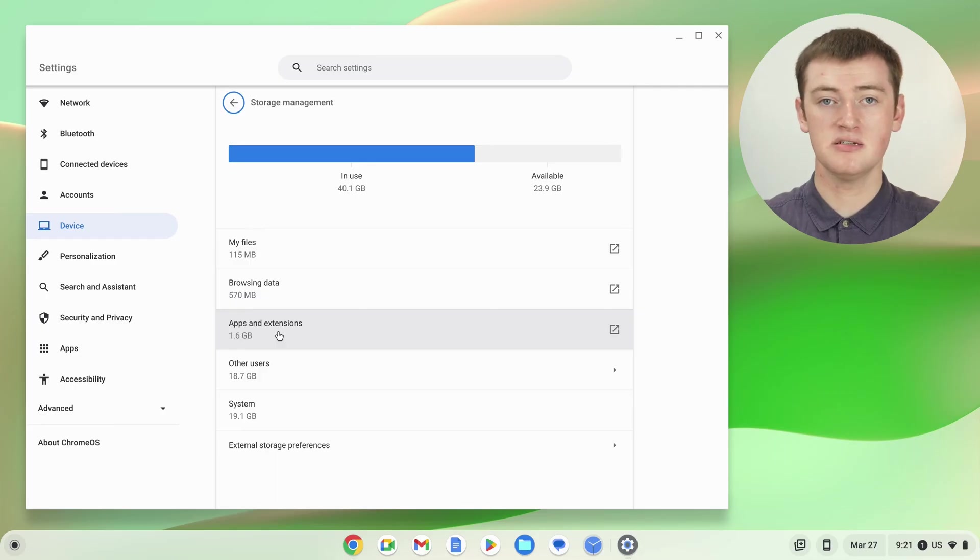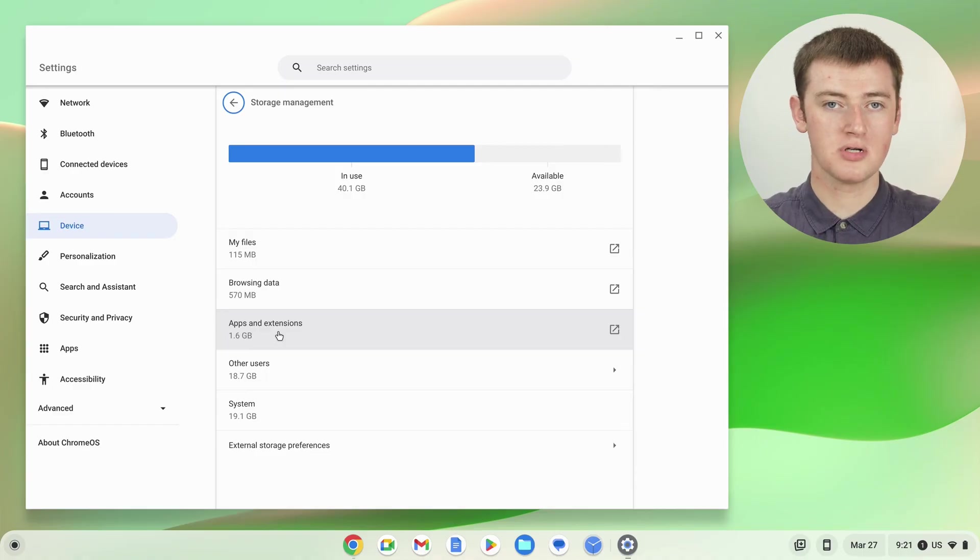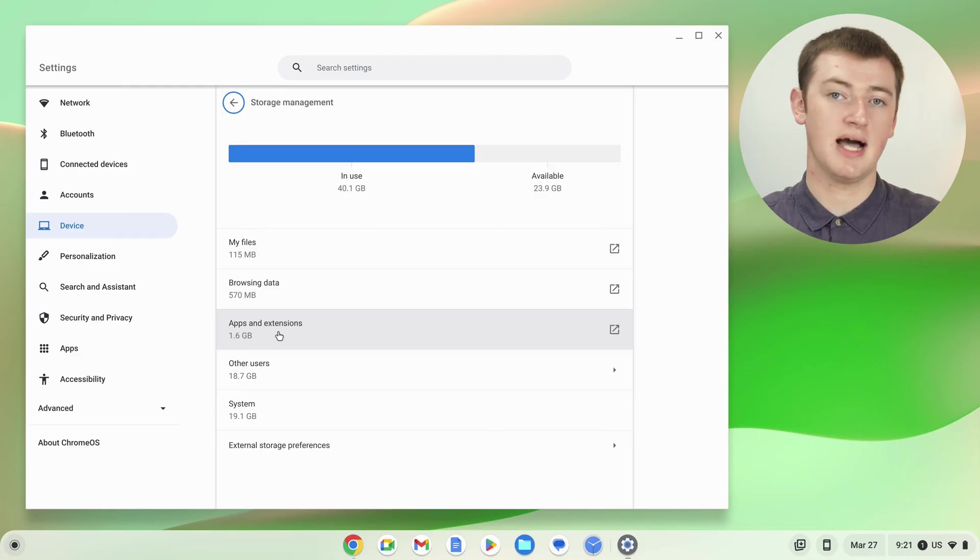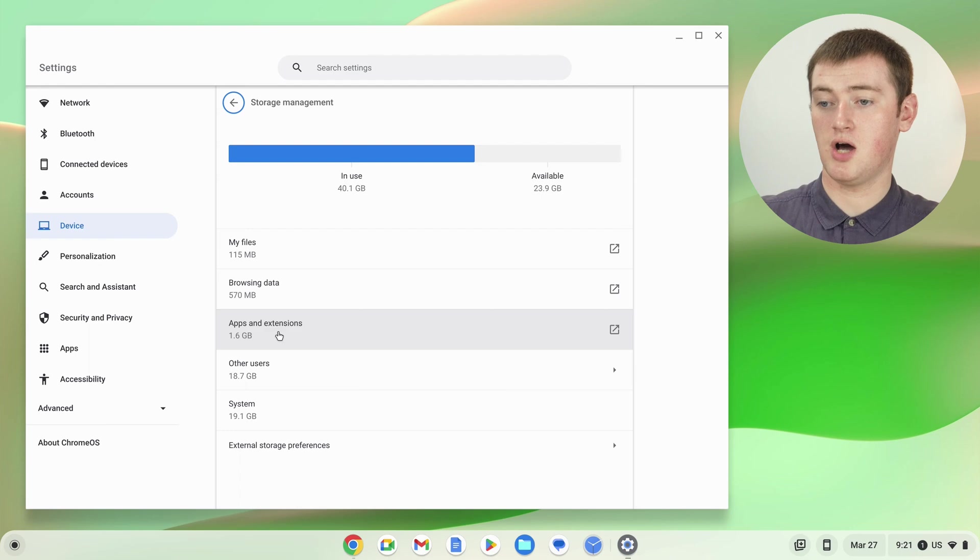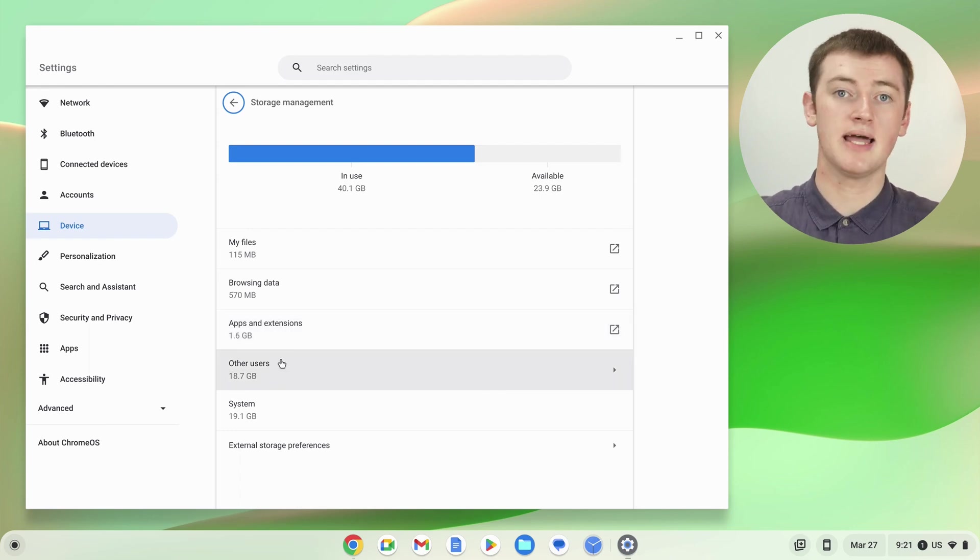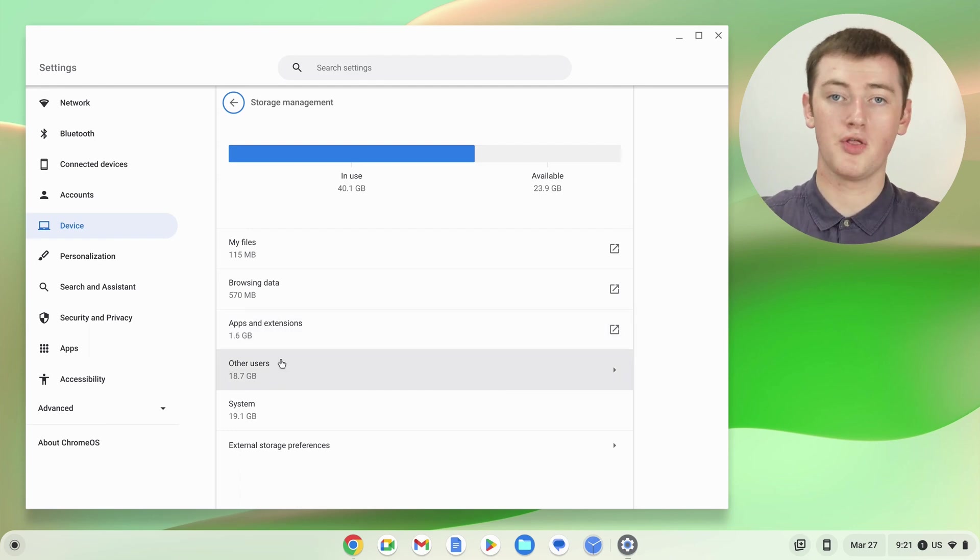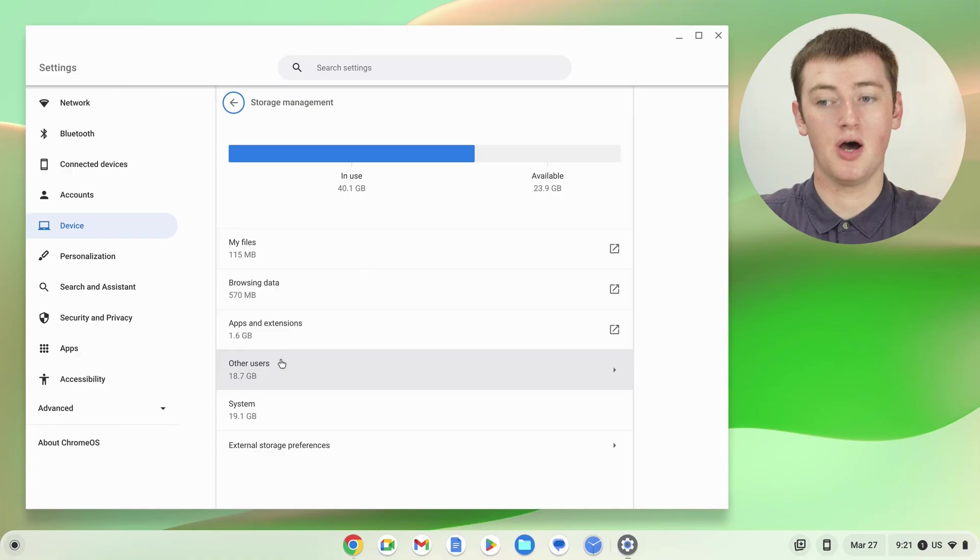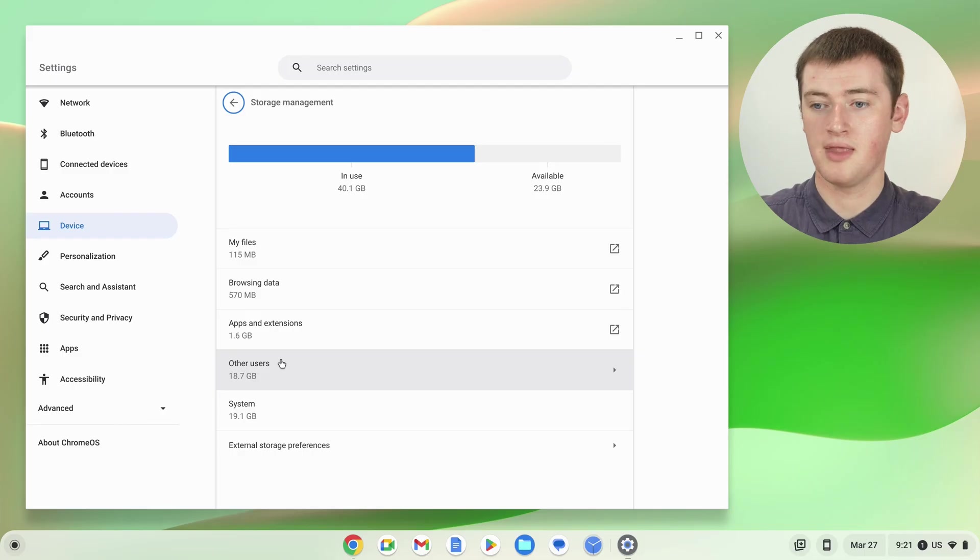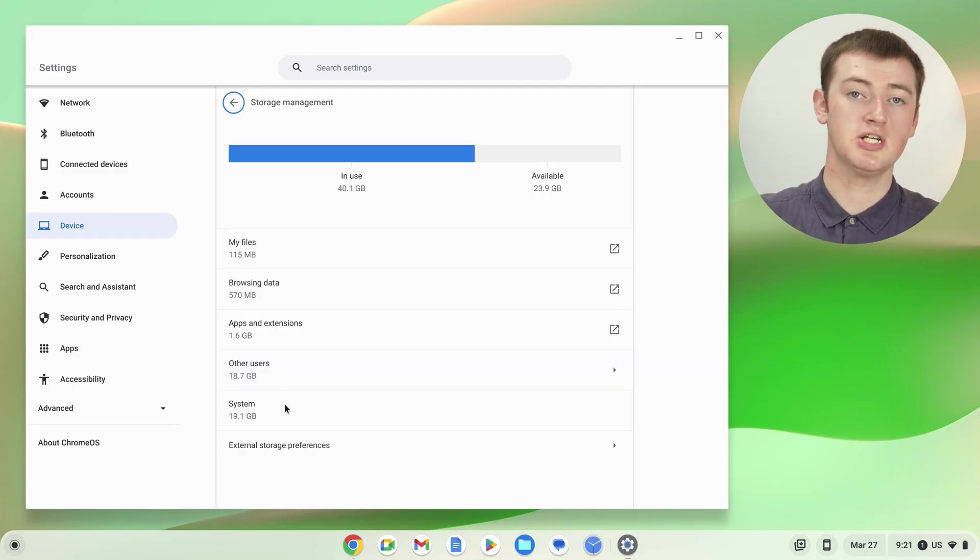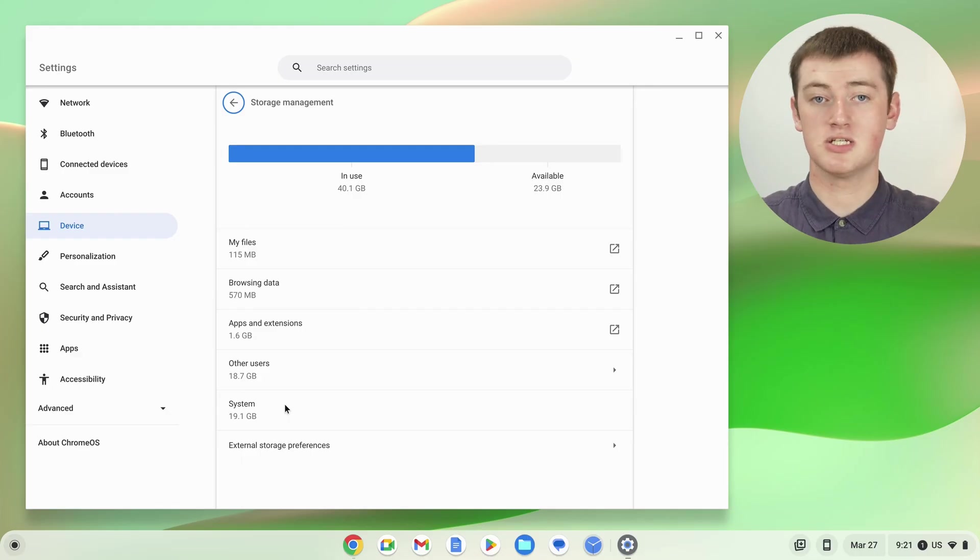And if you have multiple accounts on your Chromebook, so when you're in the sign-in screen you see multiple different accounts you could log into, this Other Users section will be here. That's all the stuff that other users have - all the apps and files that other users have storing on this Chromebook. And of course, you also have the System, which is all the files that need to be stored on your Chromebook in order for Chrome OS to work.